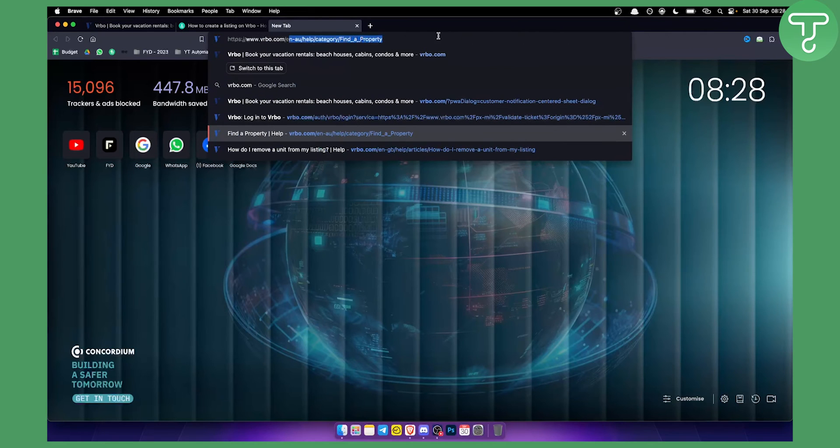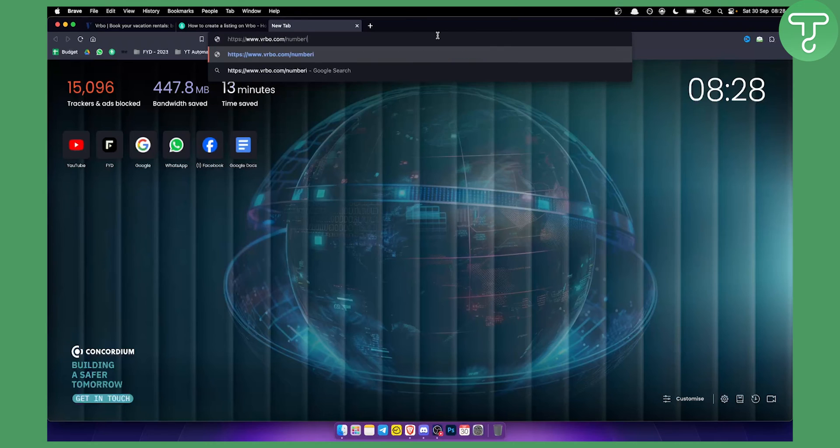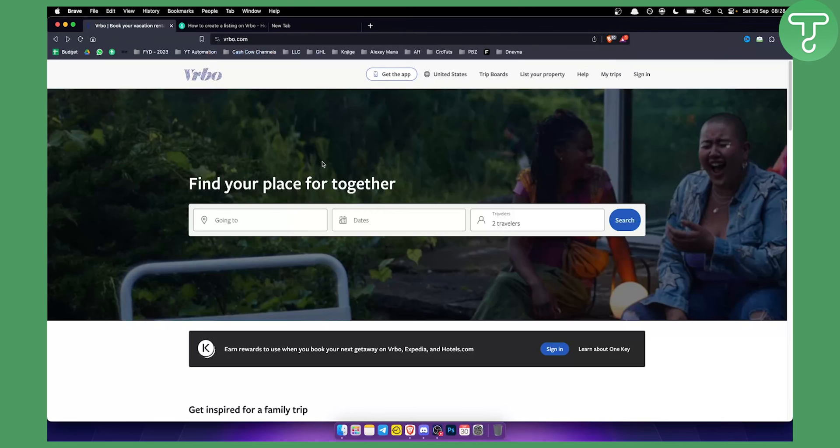For example, it will look like this: VRBO.com slash your property ID. Just enter your Property ID here, hit enter, and you'll land on the listing that you want.